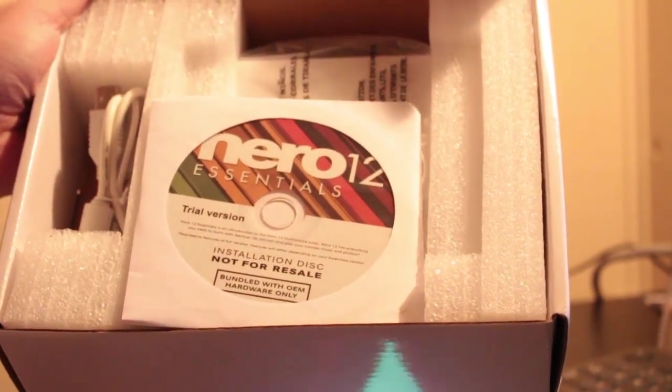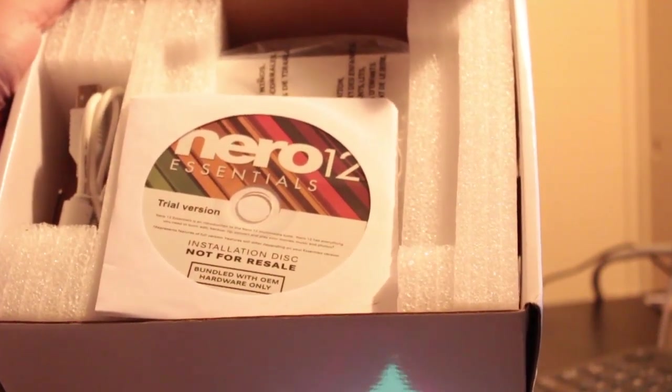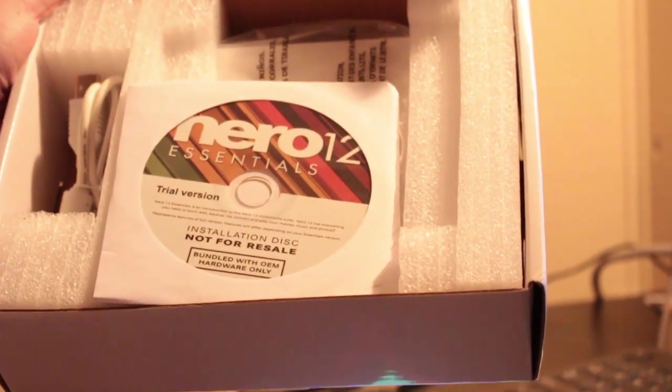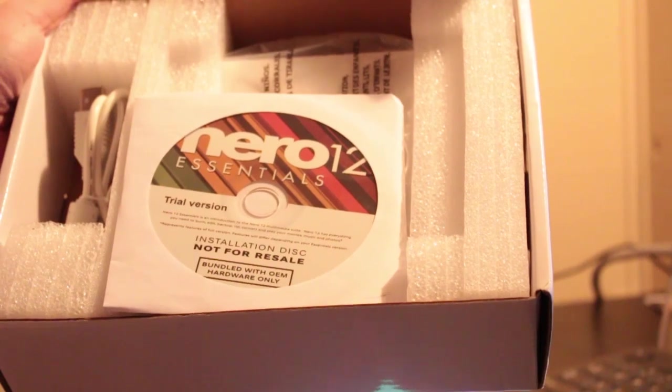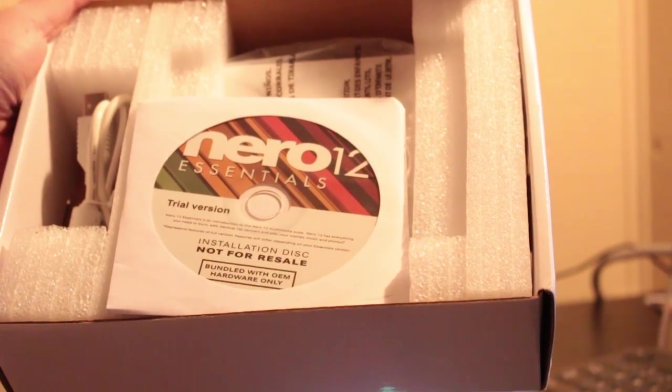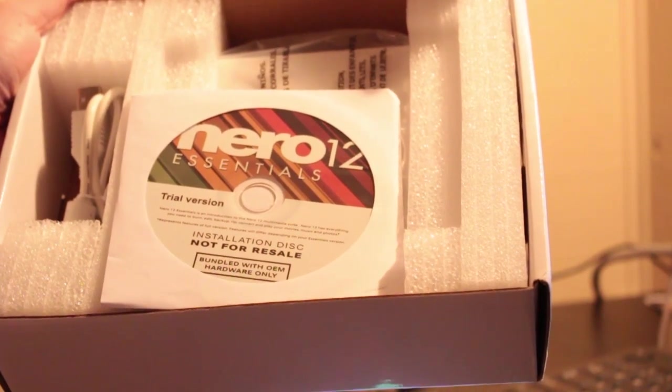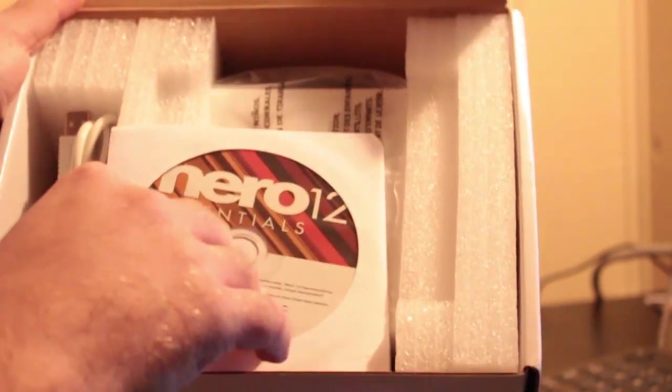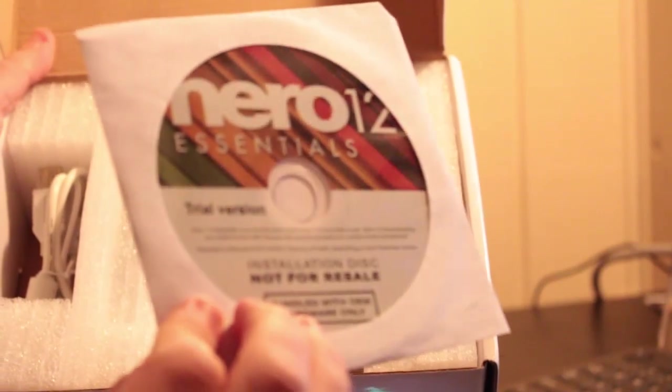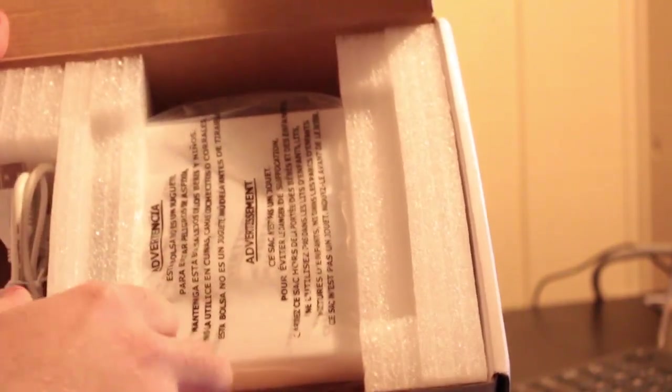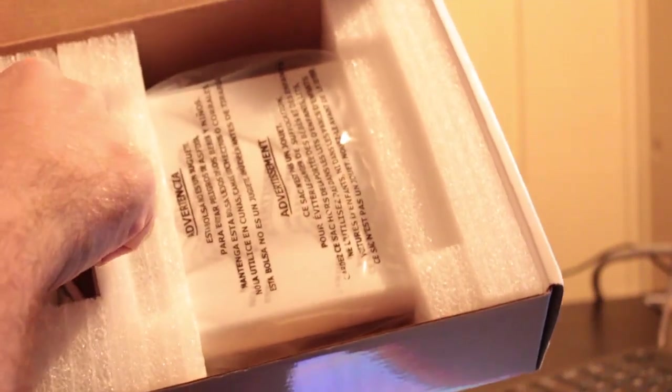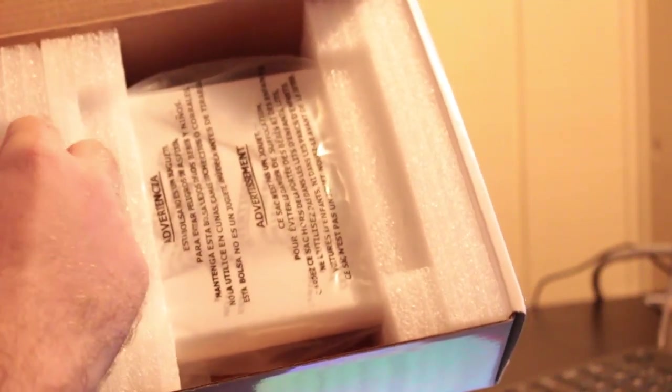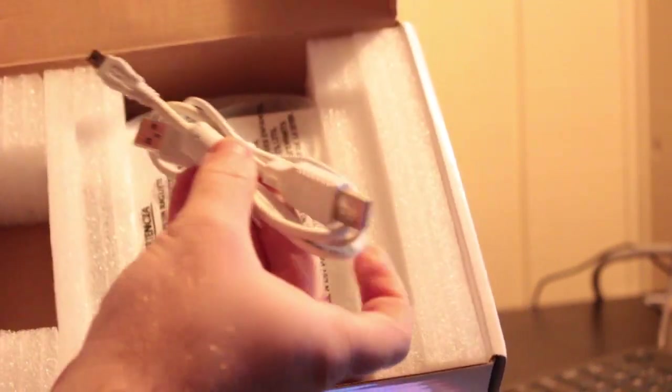Nero 12 Essentials. Trial version. And with a lot of multimedia side, Nero has everything you need to edit, backup, rip, convert, and play your movies, music, and photos. Well, that's probably why. I don't need this. I got Magic DVD Ripper. I've got Windows Media Player and Media Player Classic. I just need this to read stuff and to rip DVDs. That way I don't have to unplug one of my hard drives.